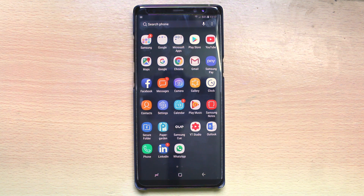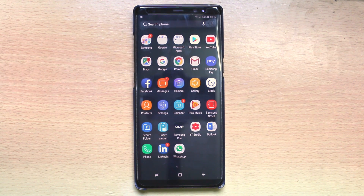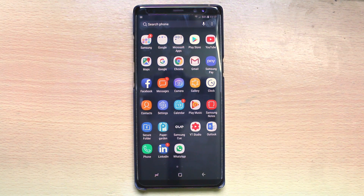Is there any application which you don't want others to see in your Galaxy Note 8? Today in this video we will see how to hide an application from the home screen in Note 8.